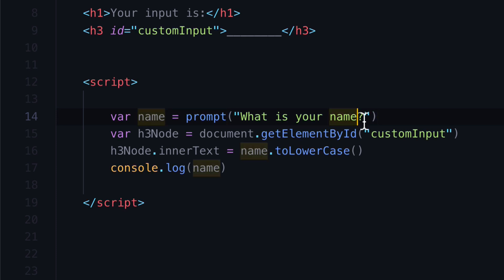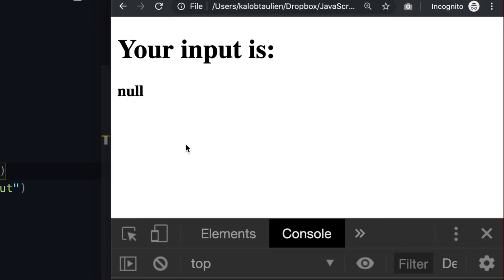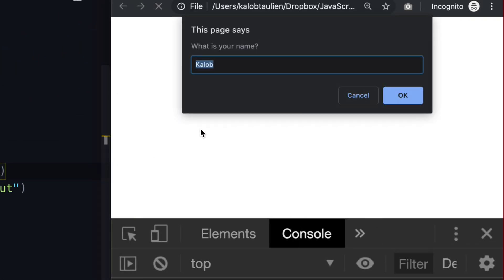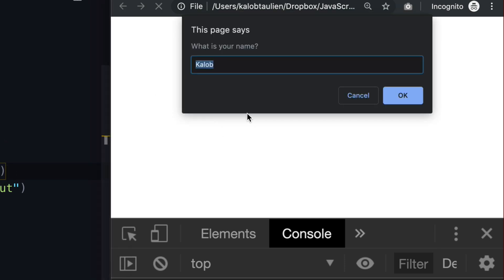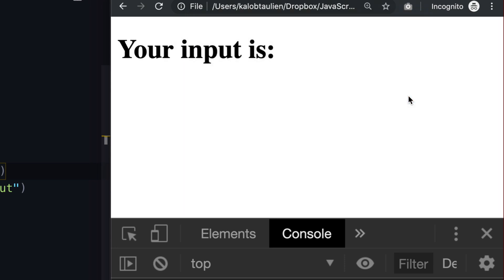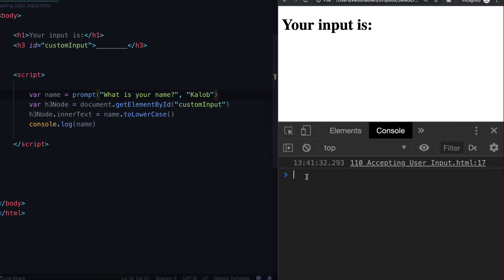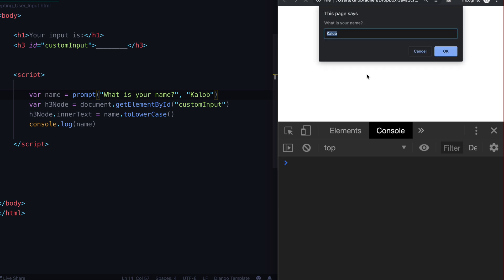Let's give it a default. Let's go ahead and the second parameter of prompt is going to be I'm just going to put my name. What is your name, Caleb? And when I refresh, it's automatically filled in for me. And another thing to note in here is when we refresh, let's get rid of this and let's click OK. And let's go in here and say what is name? Name is an empty string. There's nothing in there.